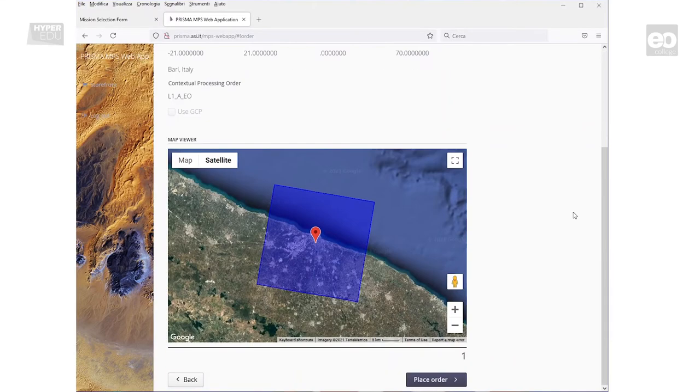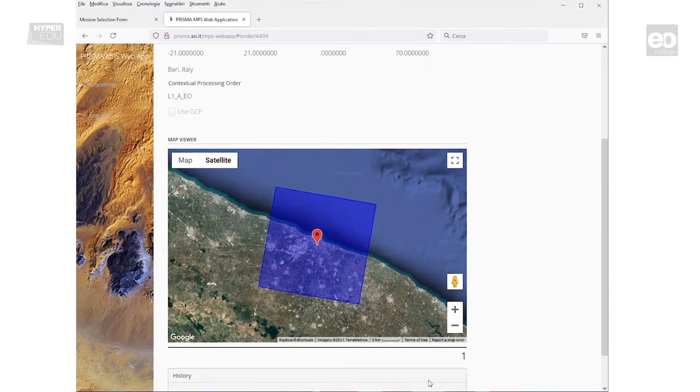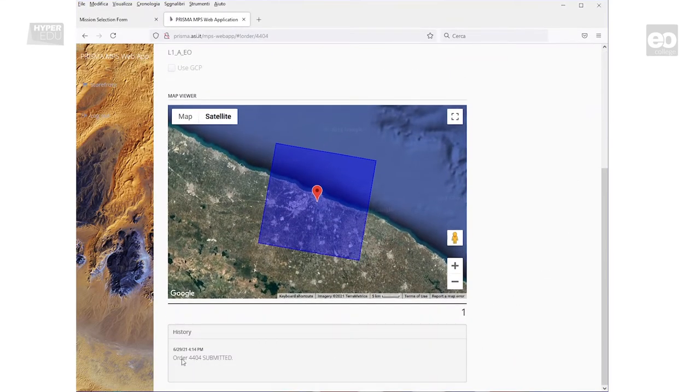When you are satisfied, place the order. In the History window, the status of your order changes to Submitted.